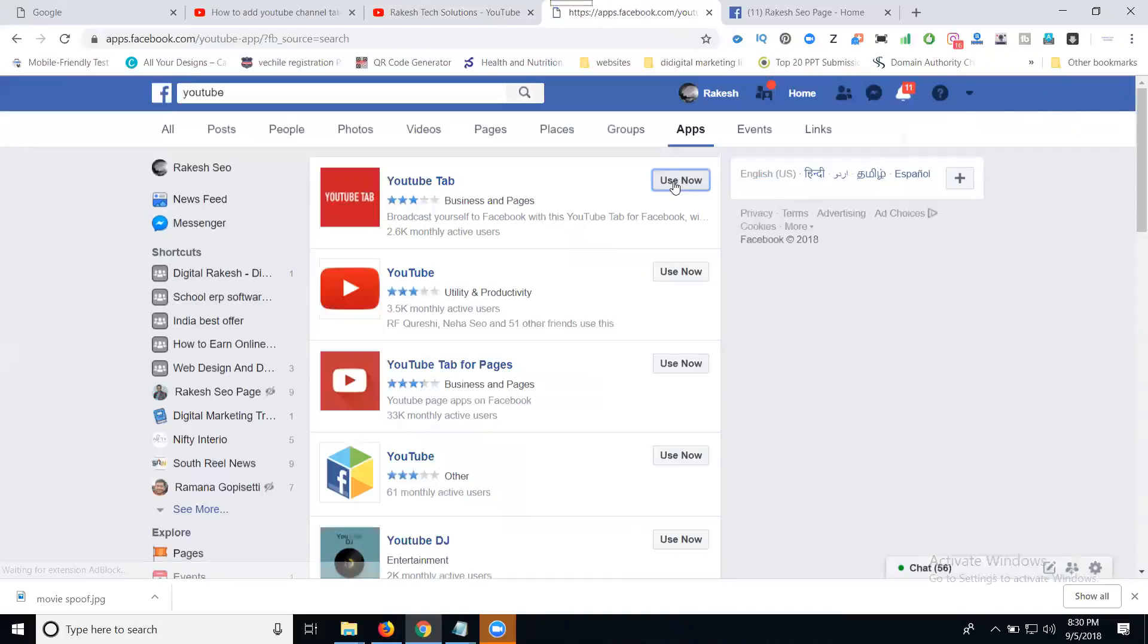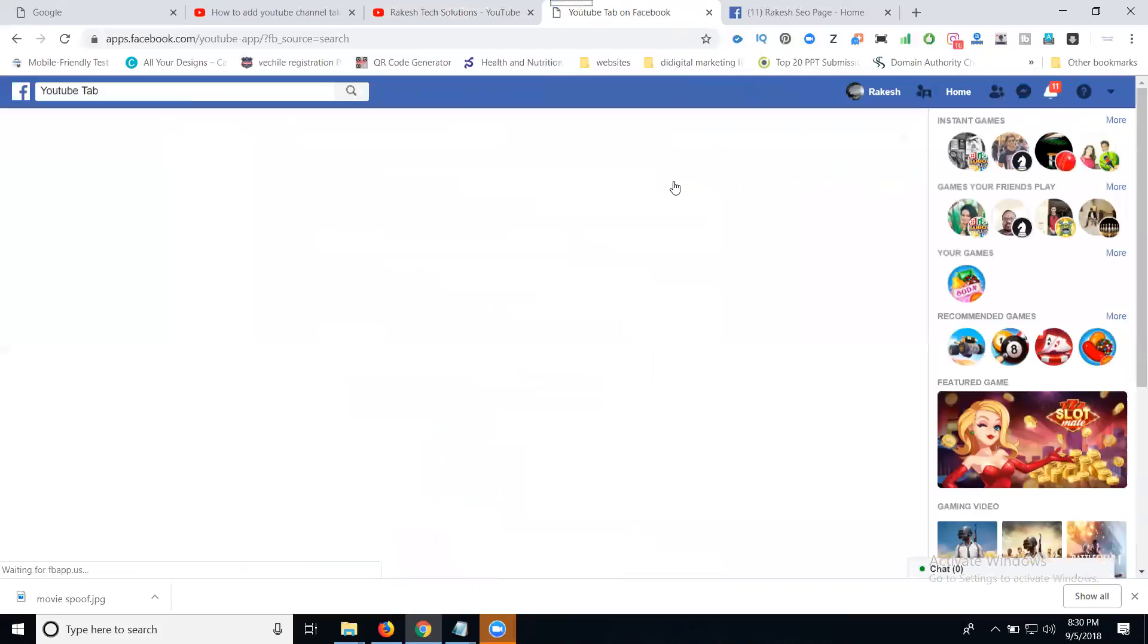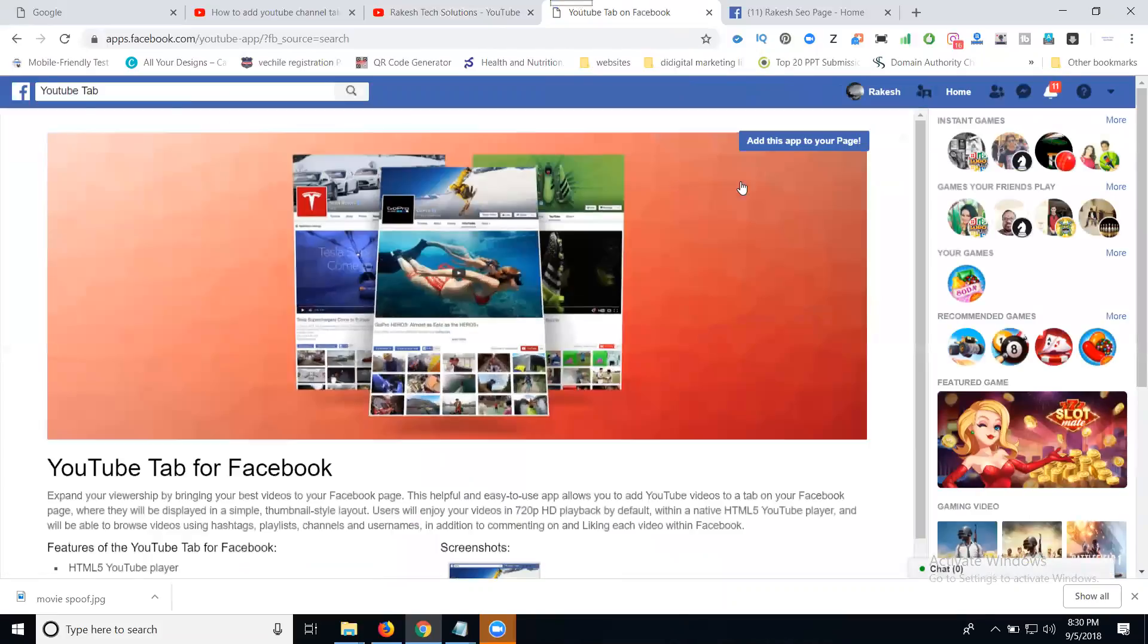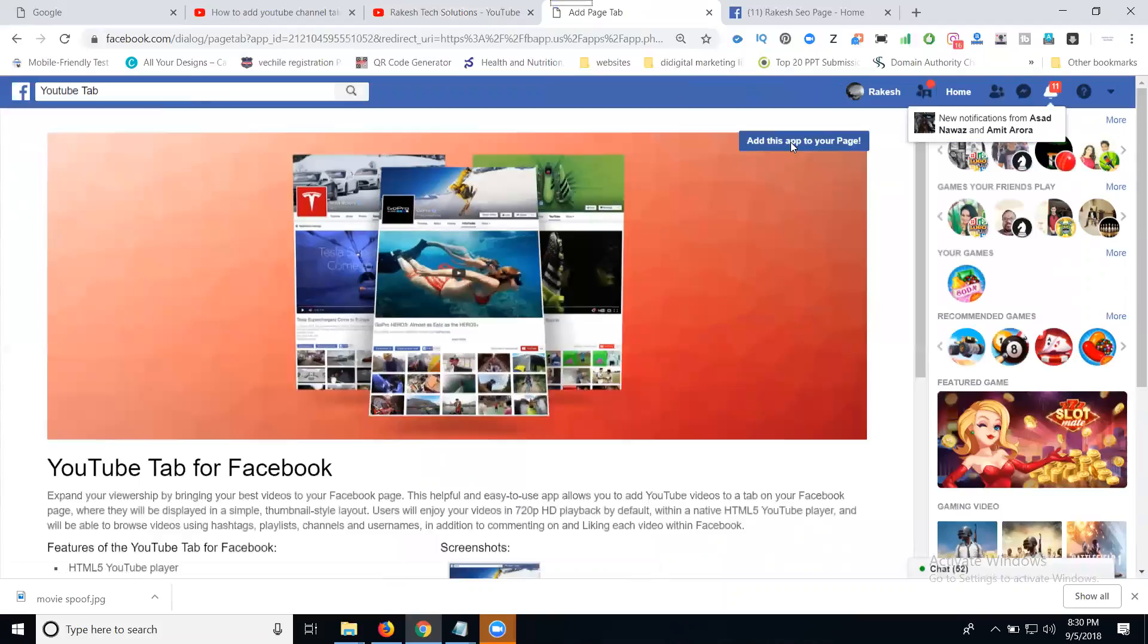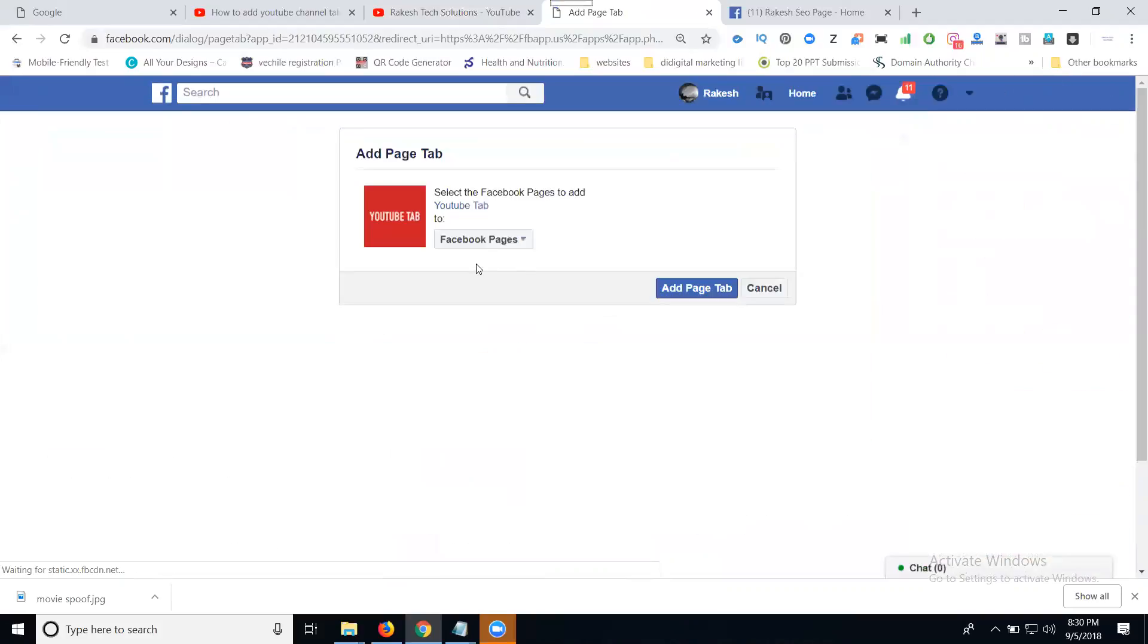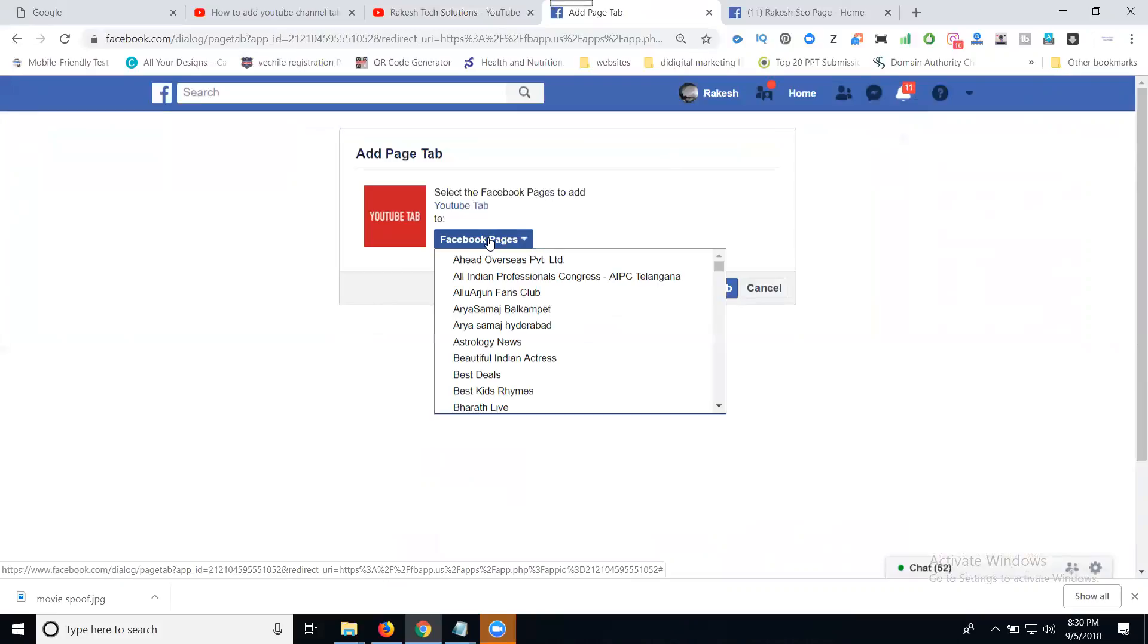Click Use Now. They will show your pages - add this app to your page. Select your Facebook page. The page will be Rakesh Sao Page.